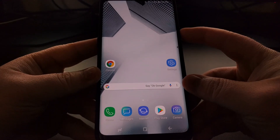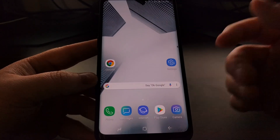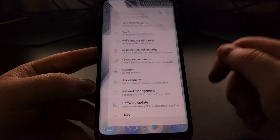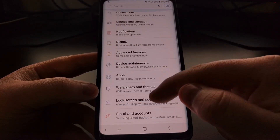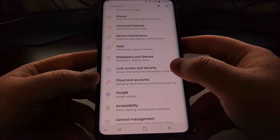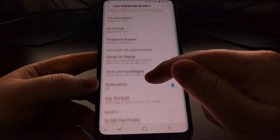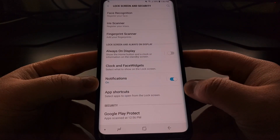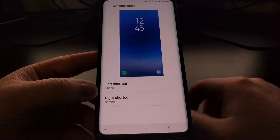By default it's going to be the phone and camera application. But maybe we don't need quick access to the camera application. Go into the Settings application and scroll down until you see the Lock Screen and Security option. The third section in there is labeled Lock Screen and Always On Display, and there is an option called App Shortcuts.